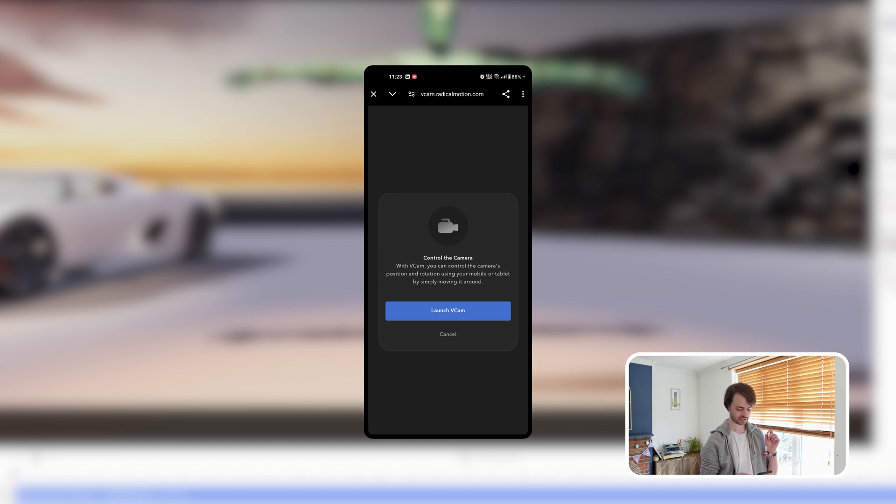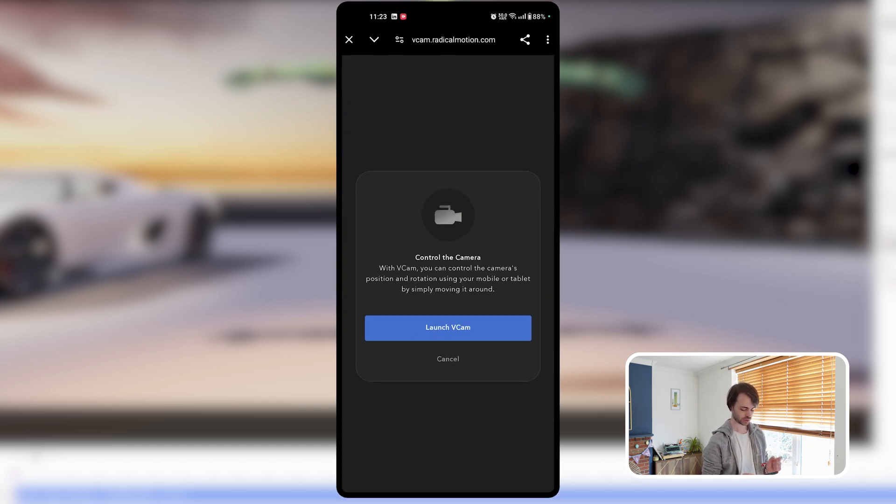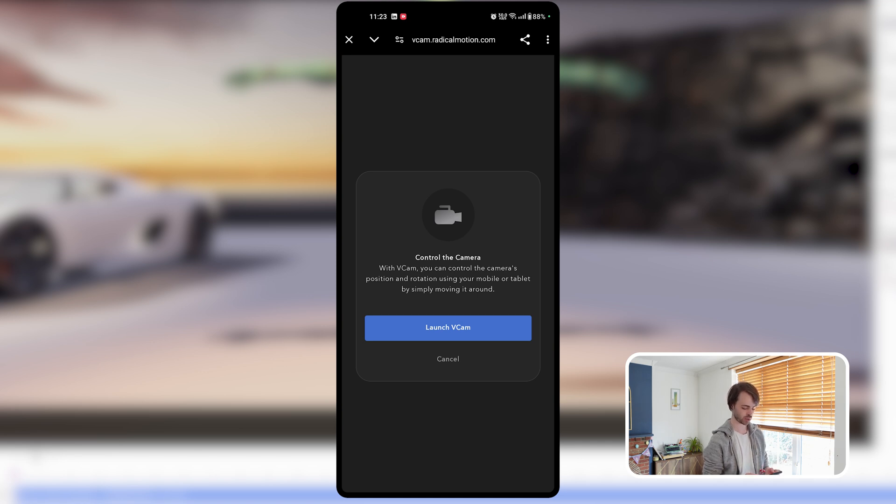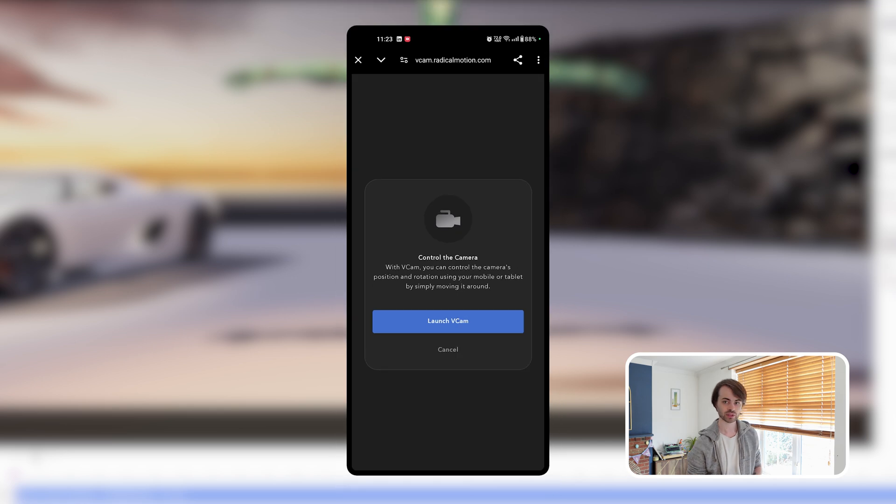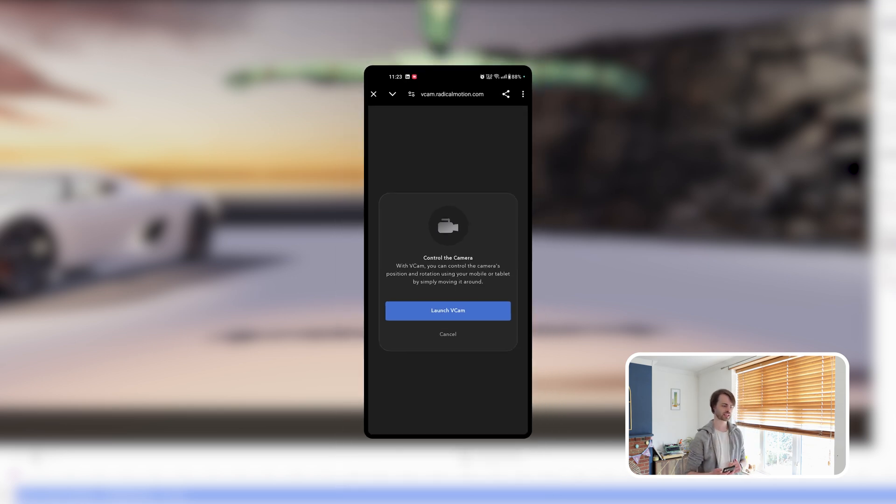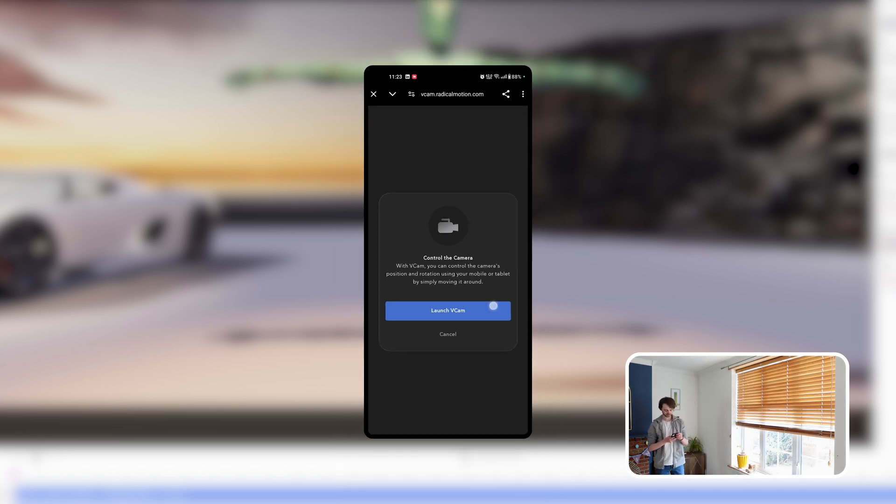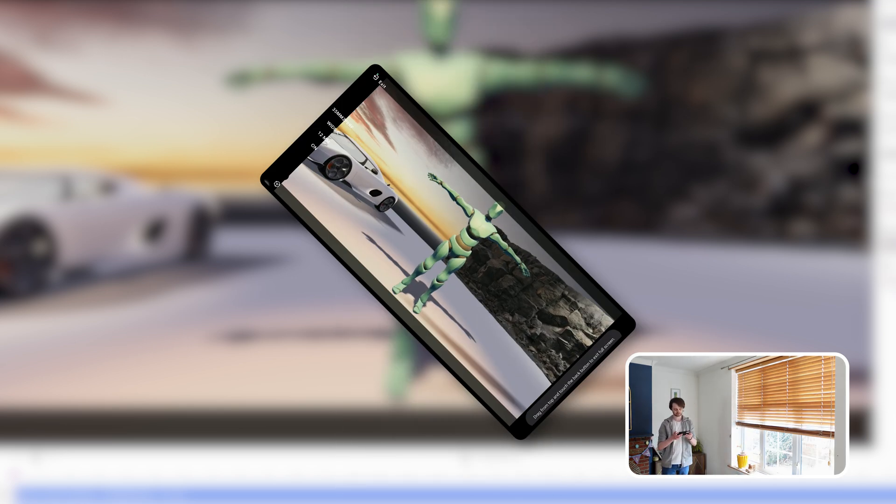And then we'll present you with a screen to control the camera. With Vcam, you can control the camera's position and rotation using your mobile or tablet by simply moving it around. For this, I'm going to get into my position and launch Vcam.